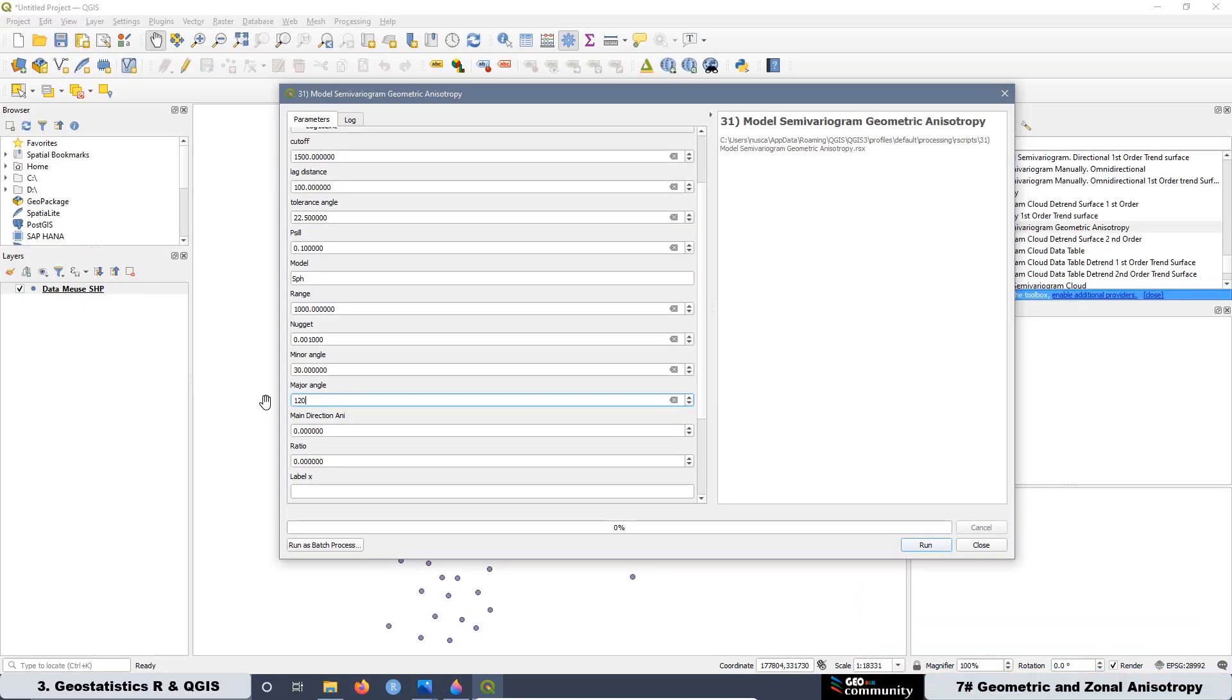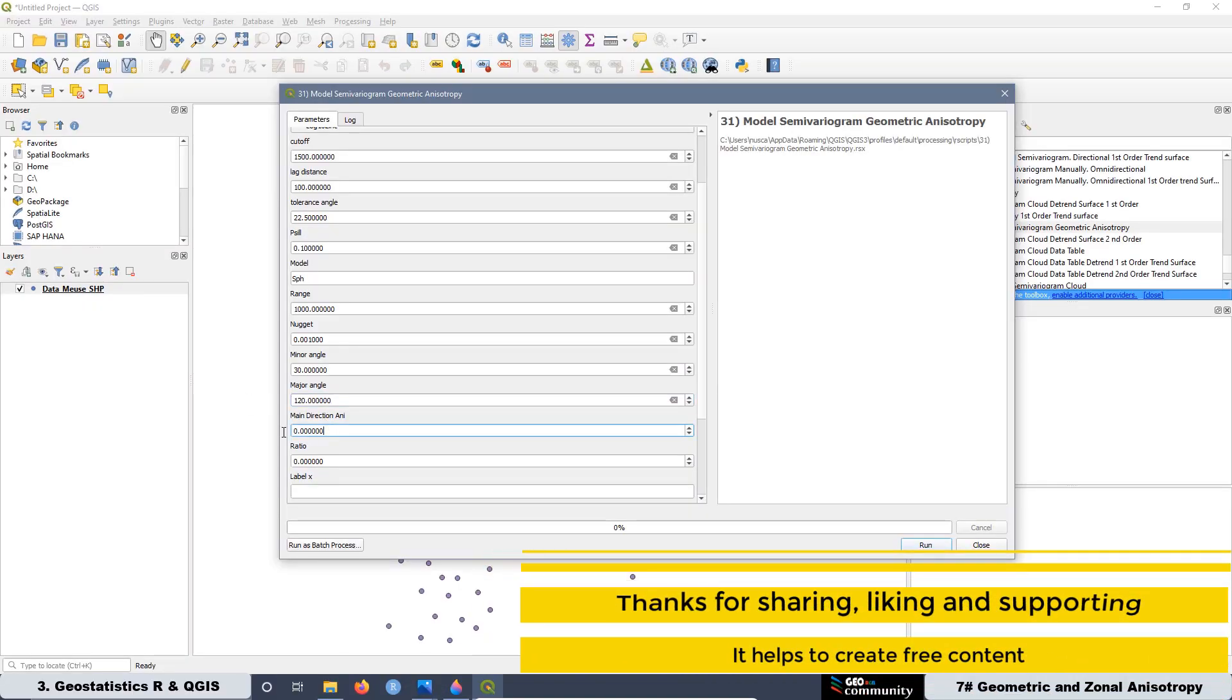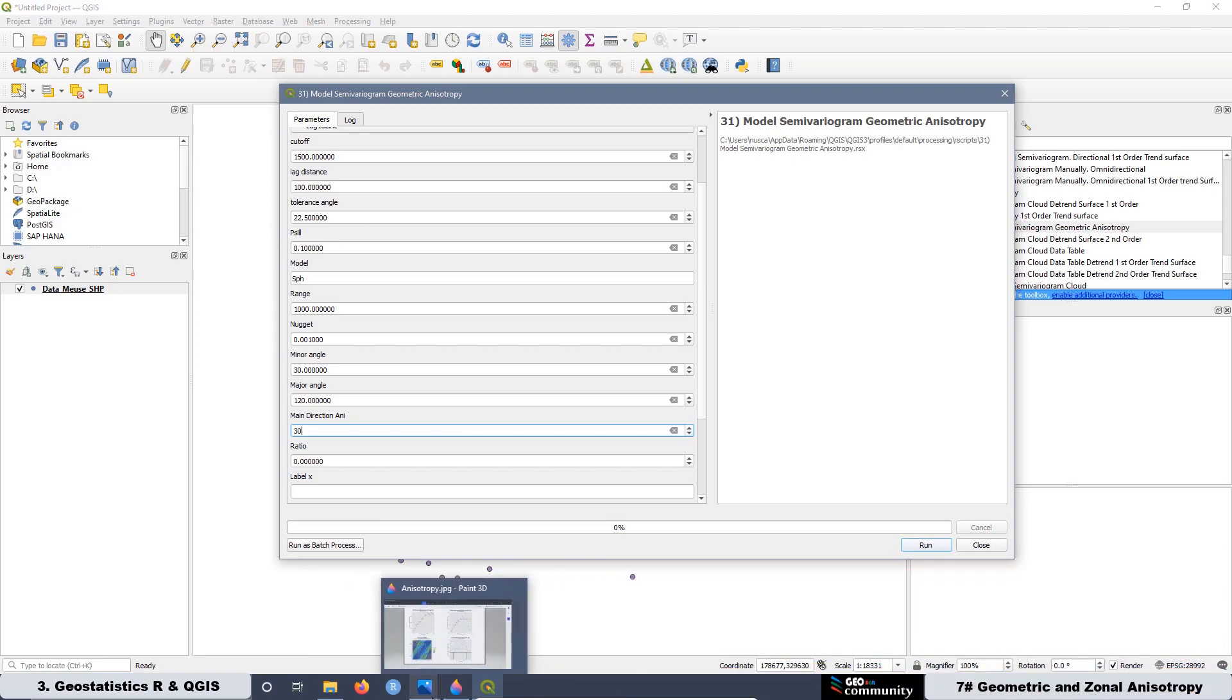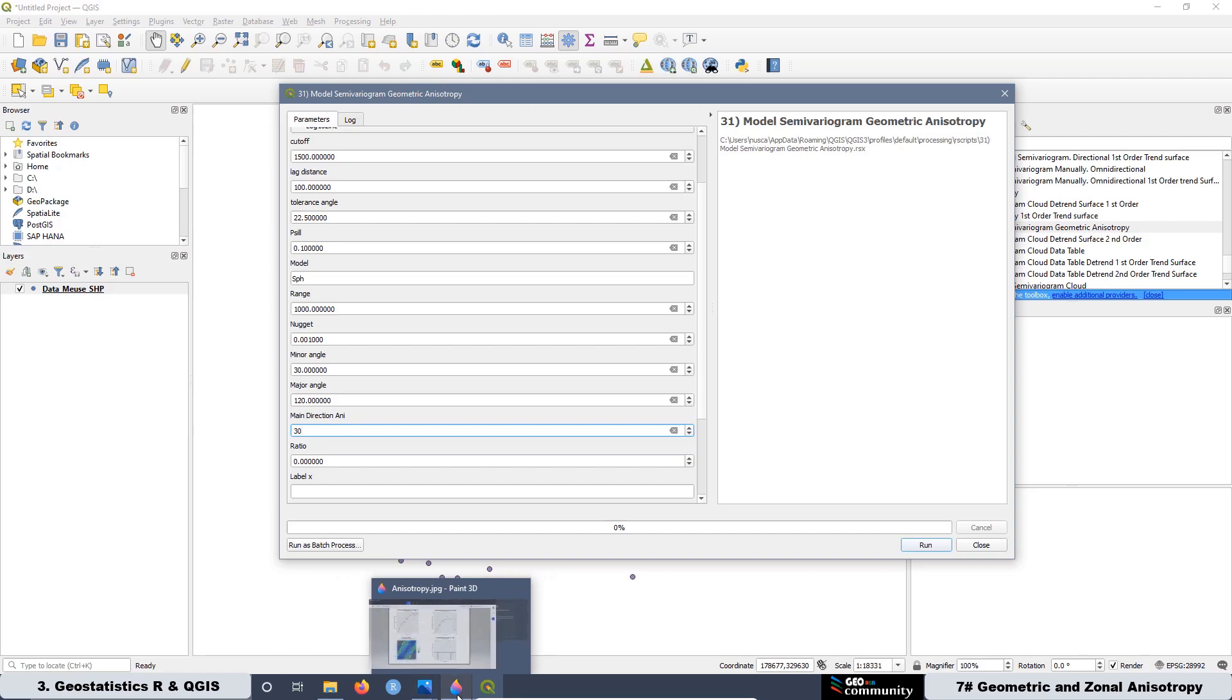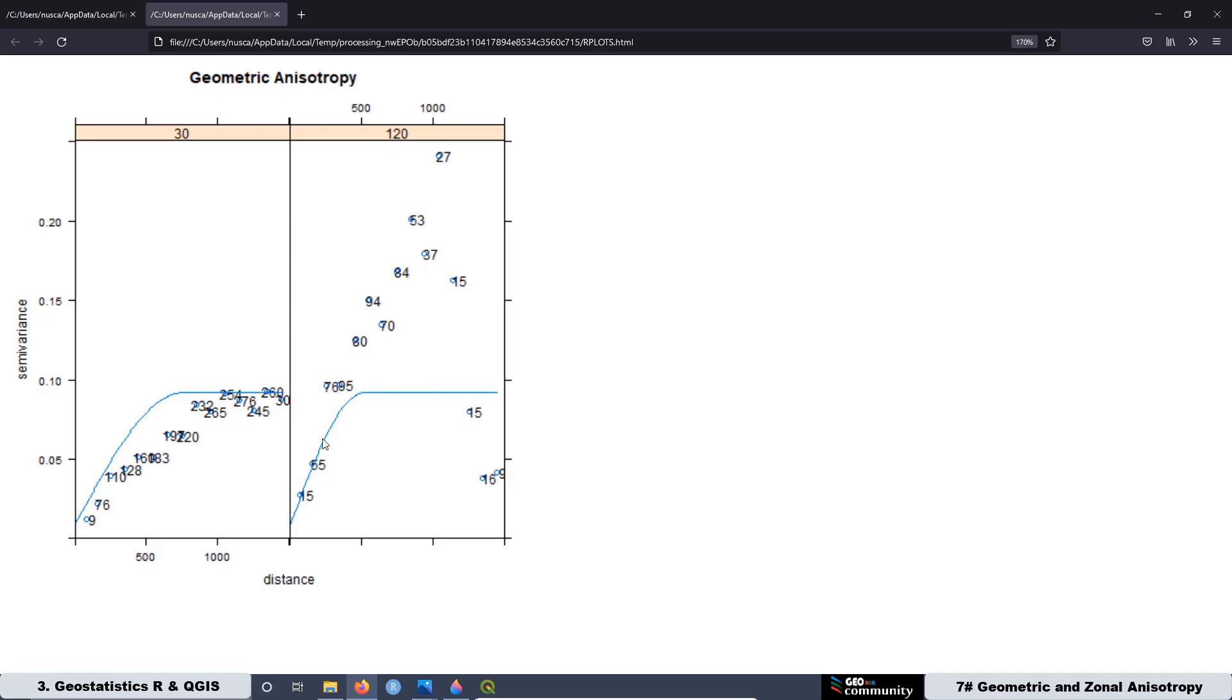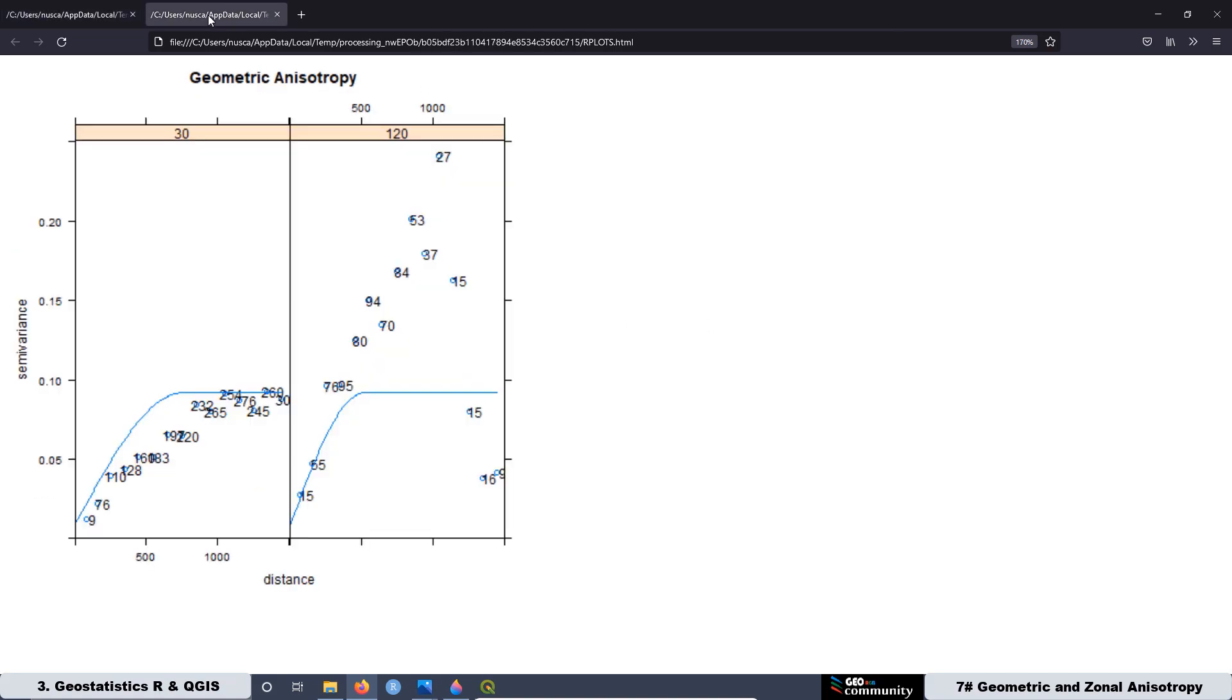We are going to start the 7th lesson of the course creating a script to model the geometric anisotropy. In that script, we have to indicate the main direction of anisotropy and also the ratio. Remember that we talked about these two parameters in the previous lesson. We are going to create two different versions of the same script to have different types of graphs, but both graphs are going to show the same information.